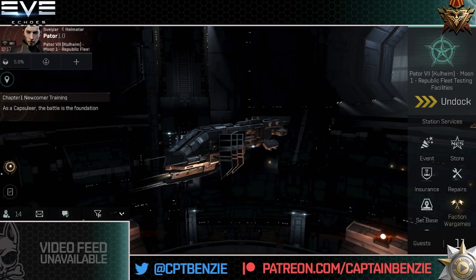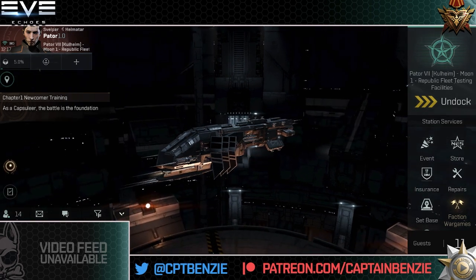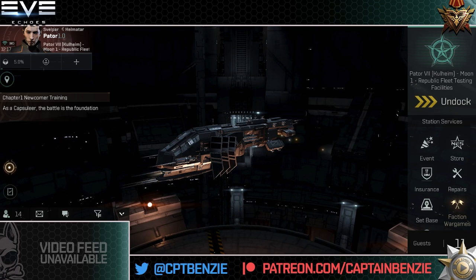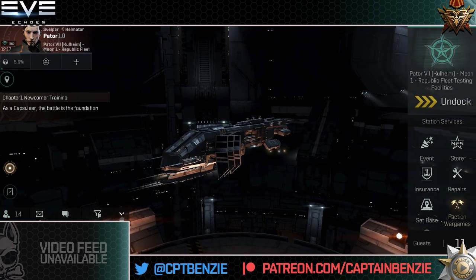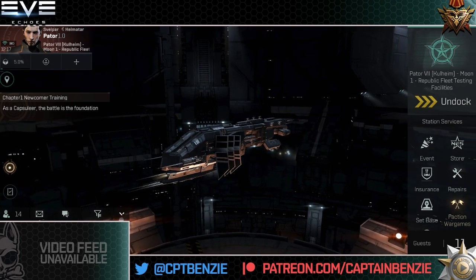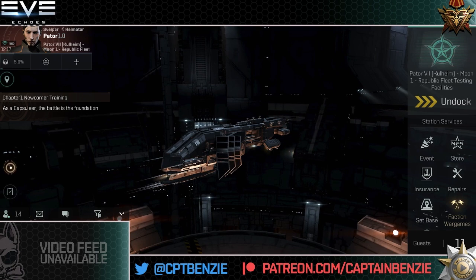Ahoy there folks, I'm Captain Benzie and welcome to a public service announcement regarding the April Balance Update test server. I'm going to be doing a whole load of content based on all the stuff that we see inside the test server, so do make sure you're subscribed to this channel, dinging that notification bell so you don't miss any of the uploads. There's going to be a lot of quickfire videos, but first I wanted to talk about how to actually use the test server, because I'm already getting a lot of DMs from folks who are struggling to access it.